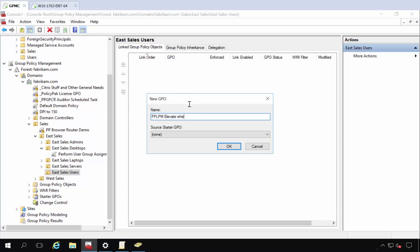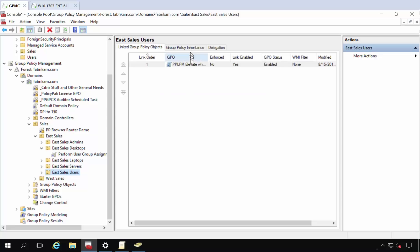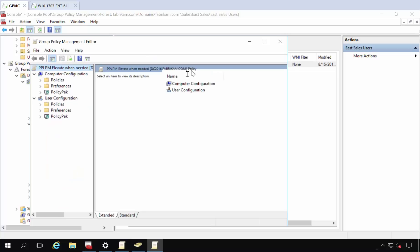And now is the time where we can do PPLPM, elevate when needed. And I'm just going to do two little ones. We have tons of videos. I just want to kind of finish the full end-to-end idea here.